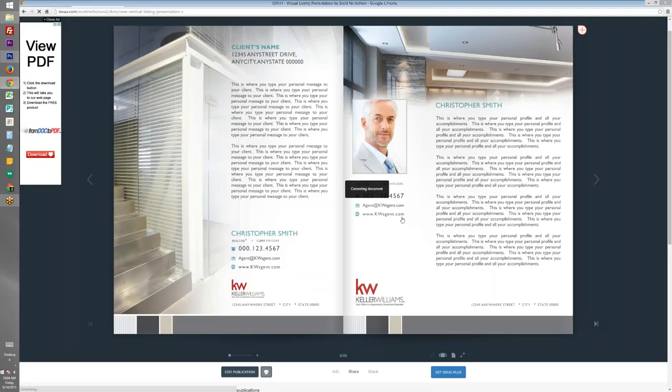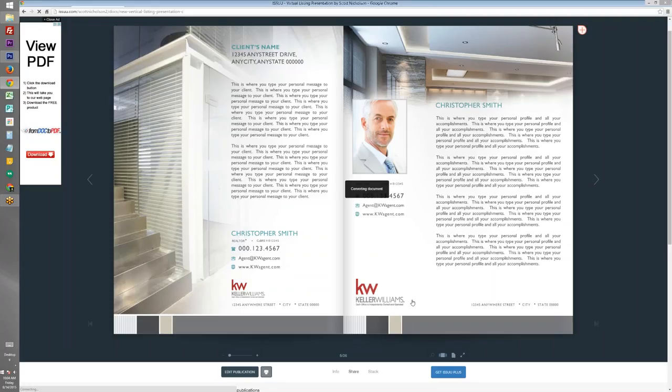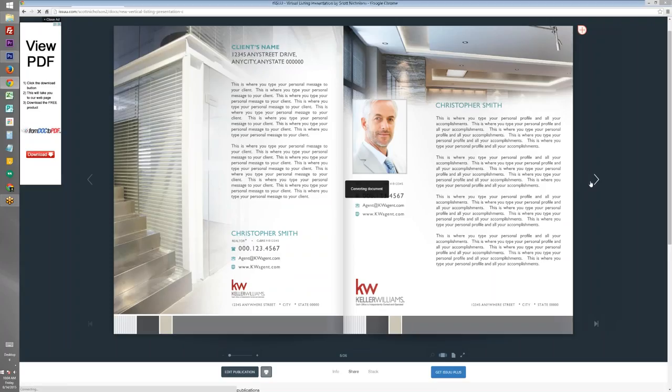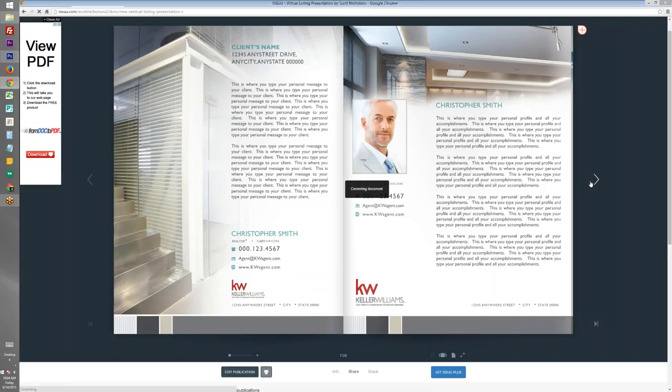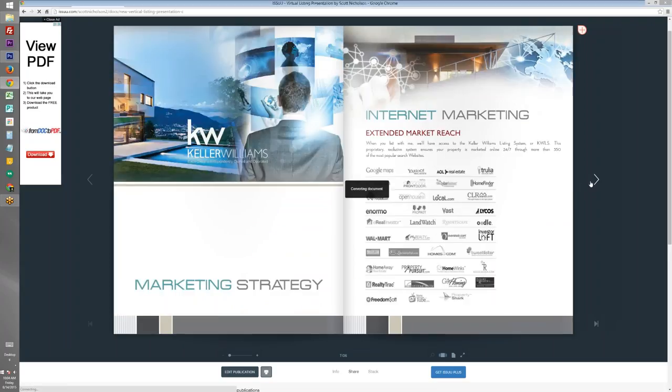So as you can see, it's a very high-end and luxurious way to show off your listing presentations. And completely free for you to use.